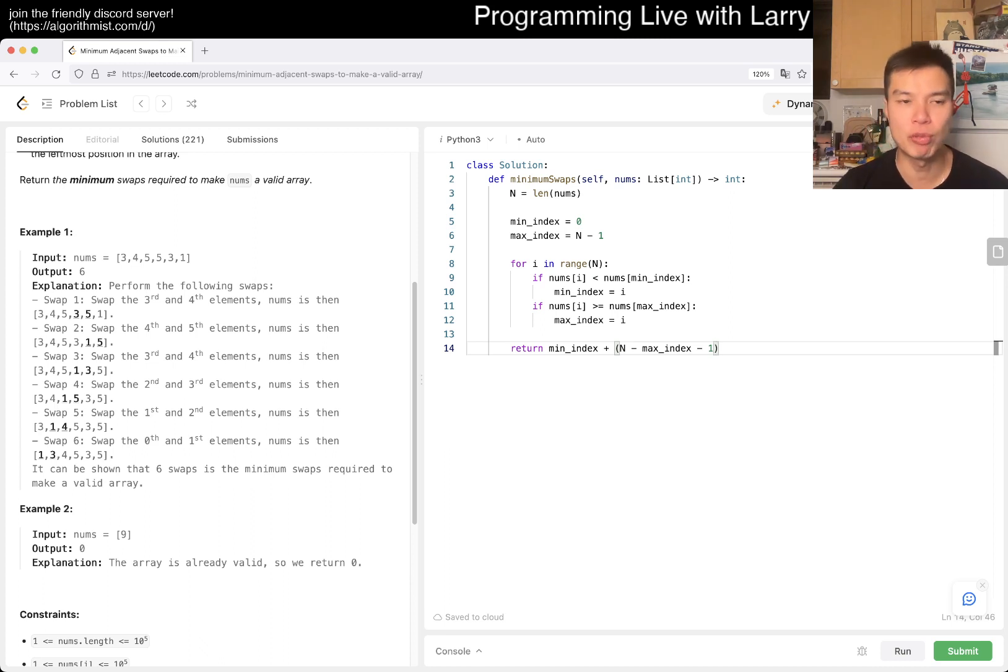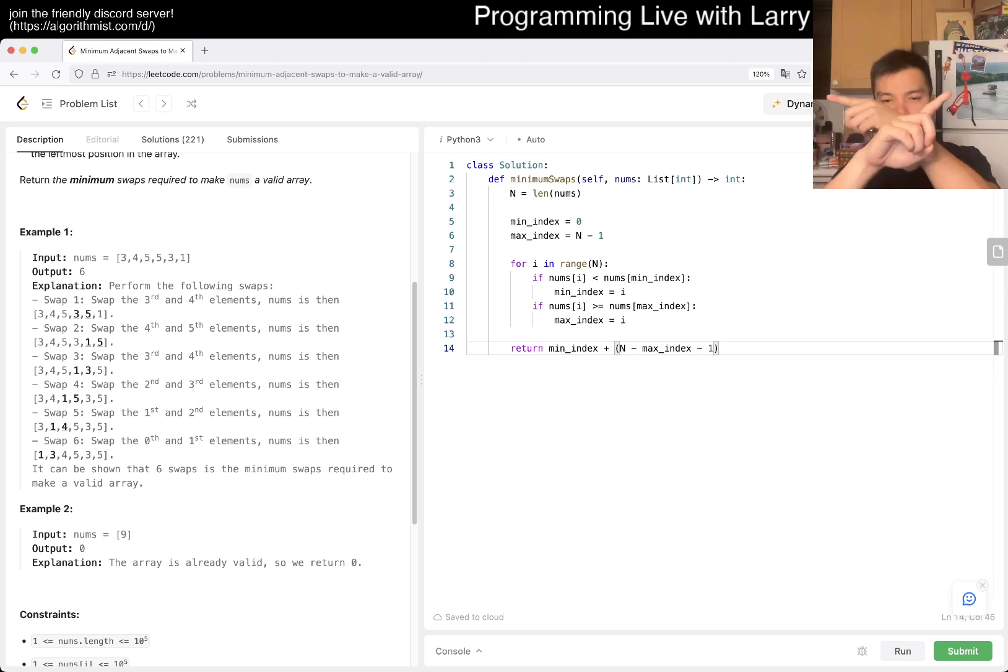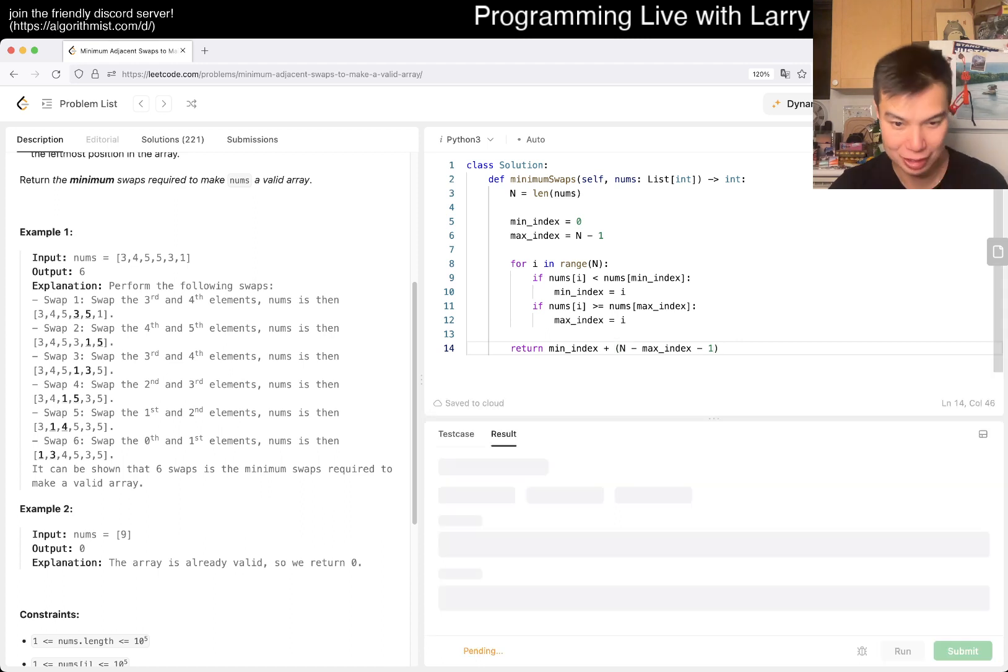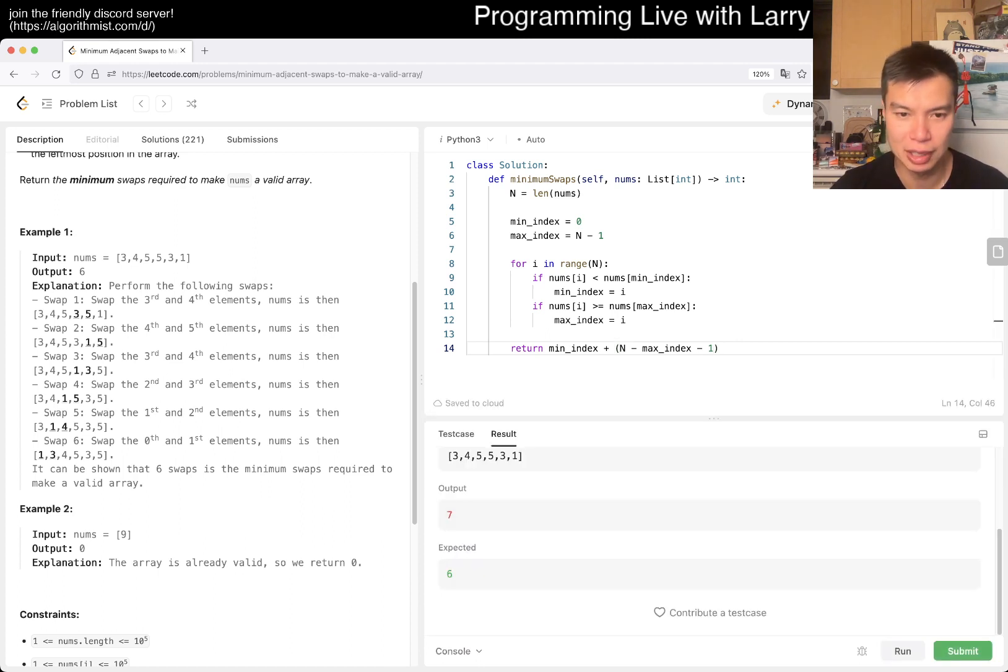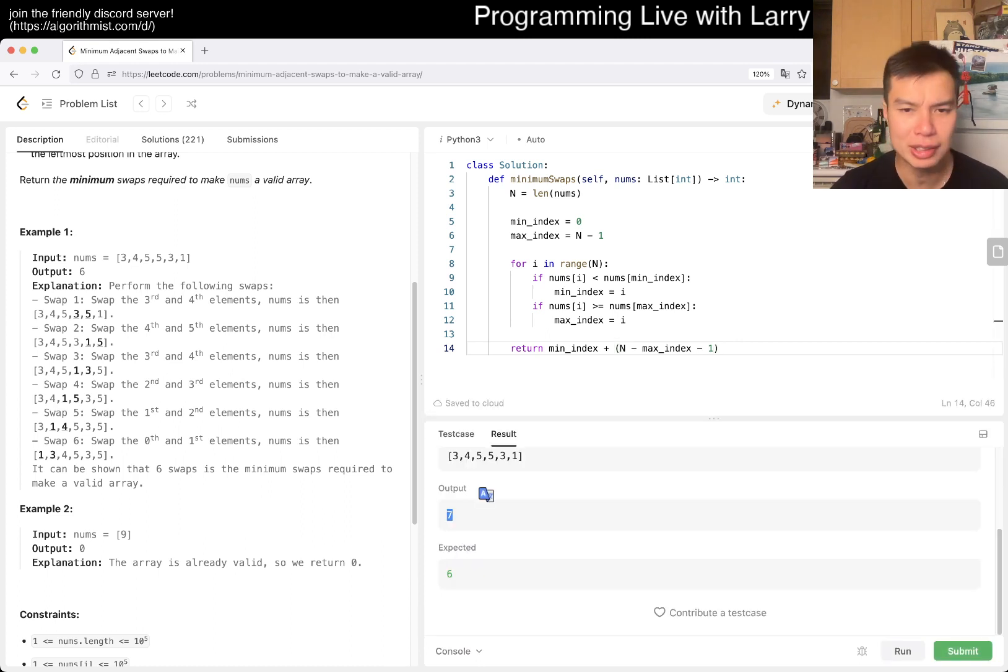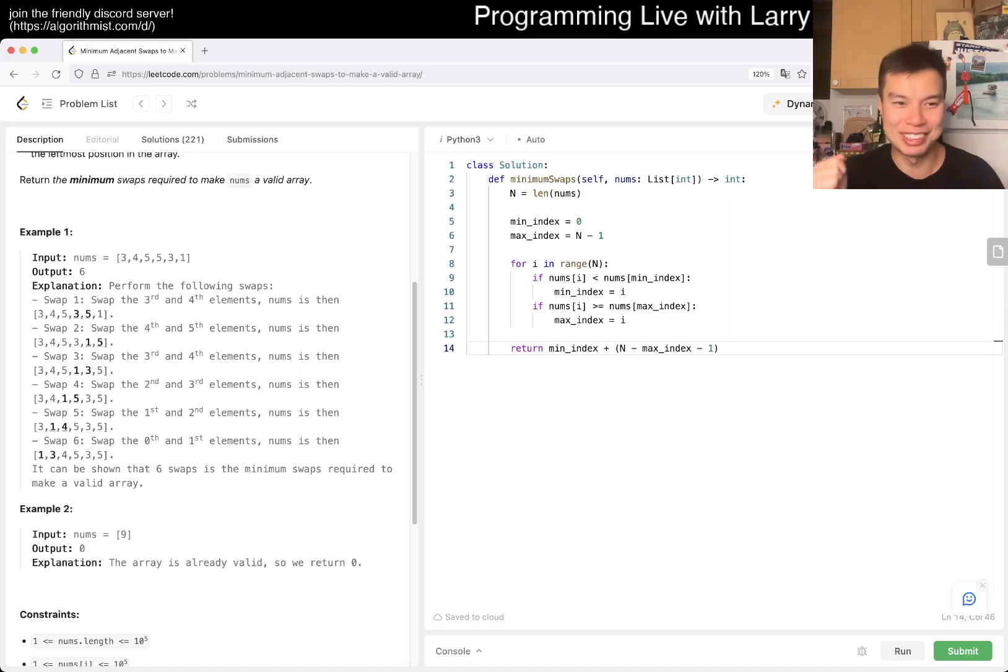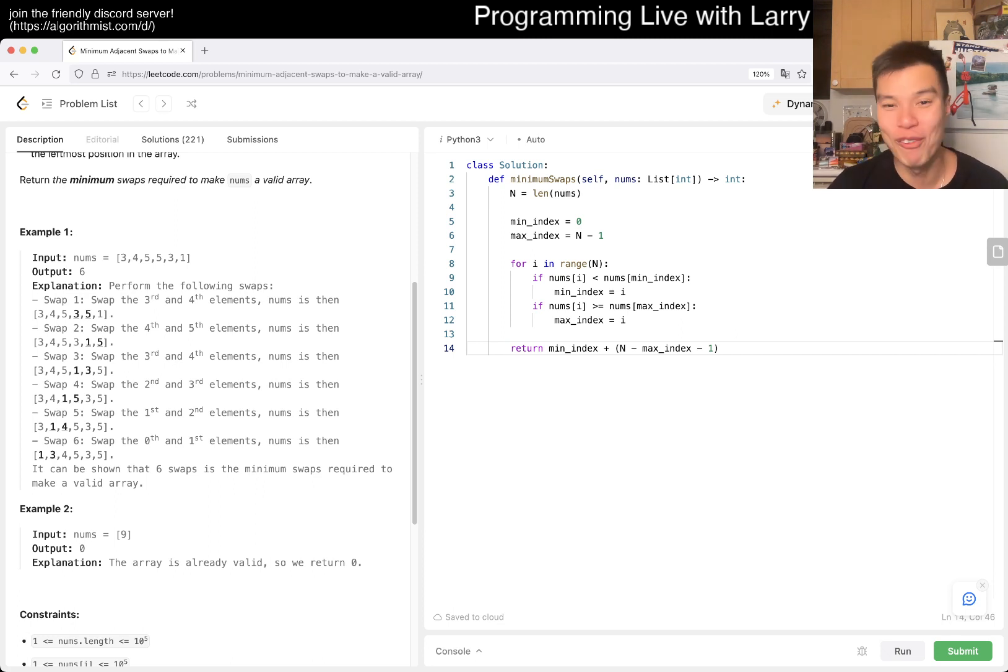But this will be wrong for example one because you don't count them swapping for each other, I think. We'll run it real quick just to see. So you just need to do an if statement. Yes, as I predicted, this is the only thing that's tricky about this problem.